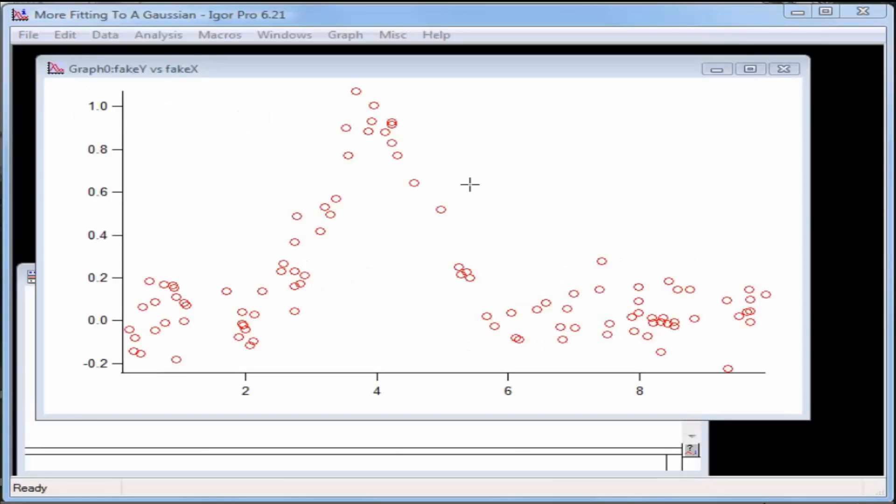In the last tutorial, I used the Analysis Quick Fit Gauss menu item to fit the example of synthetic data. Now, let's look at the expanded options in the Curve Fitting dialog.